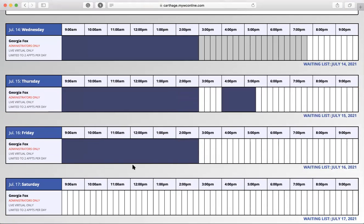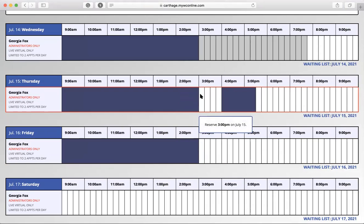You'll be brought to a page showing different days, times, and the tutor available to meet with you. For example, let's say I want to schedule an appointment for three o'clock on Thursday July 15th with Georgia for my ECON 1010 class. I'll go ahead and click on that three o'clock ECON 1010 slot.